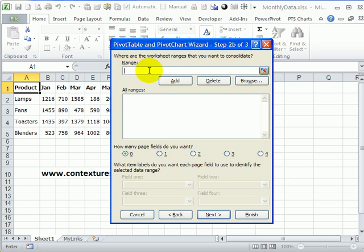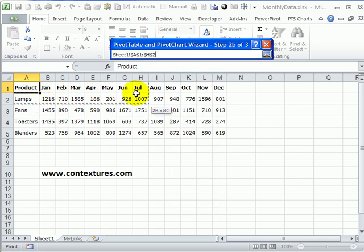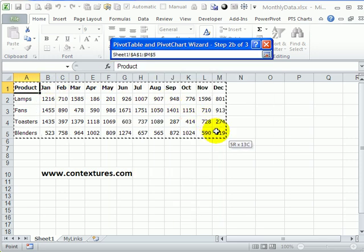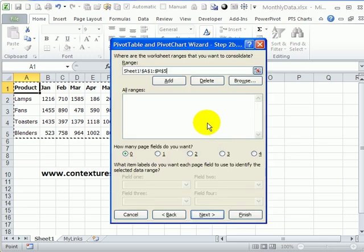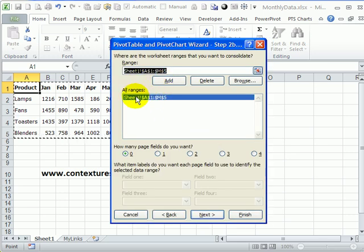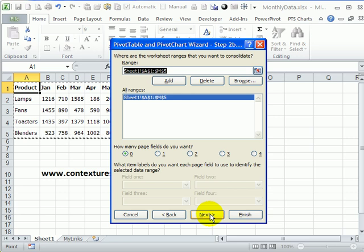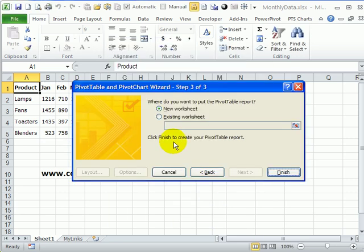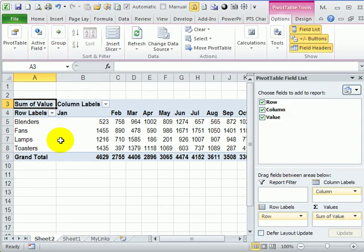The next step is selecting the range where the data is. So I'm going to select this entire range with all the headings and the numbers and add that. We just need one range. So click Next, and we'll put this pivot table on a new worksheet. I clicked Finish, and there's my pivot table.